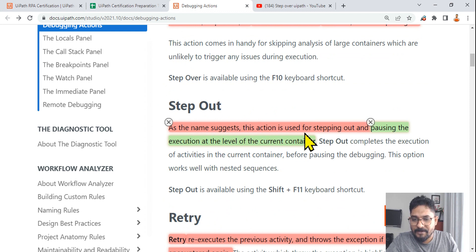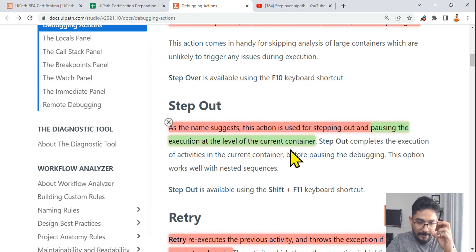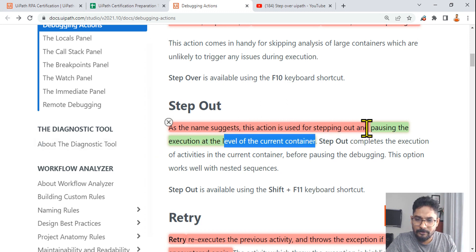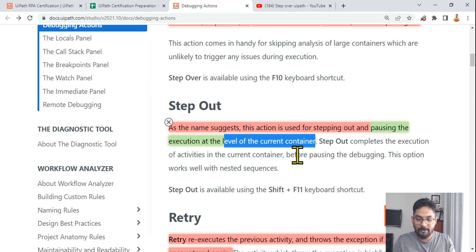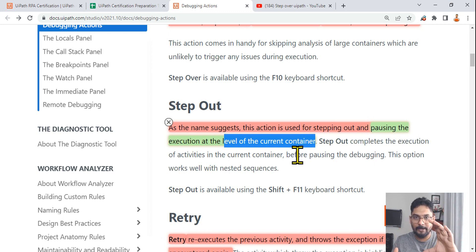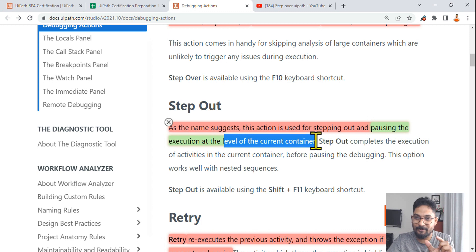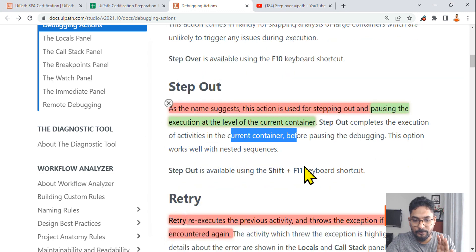Step Out: as the name suggests, this action is used for stepping out and pausing execution at the level of the current container — that's important, at the level of the current container. For example, if you are already inside a container within an Invoke Workflow File, and you've been stepping in activity by activity, step out will complete all remaining activities in that container, then highlight and pause at the Invoke Workflow File level.